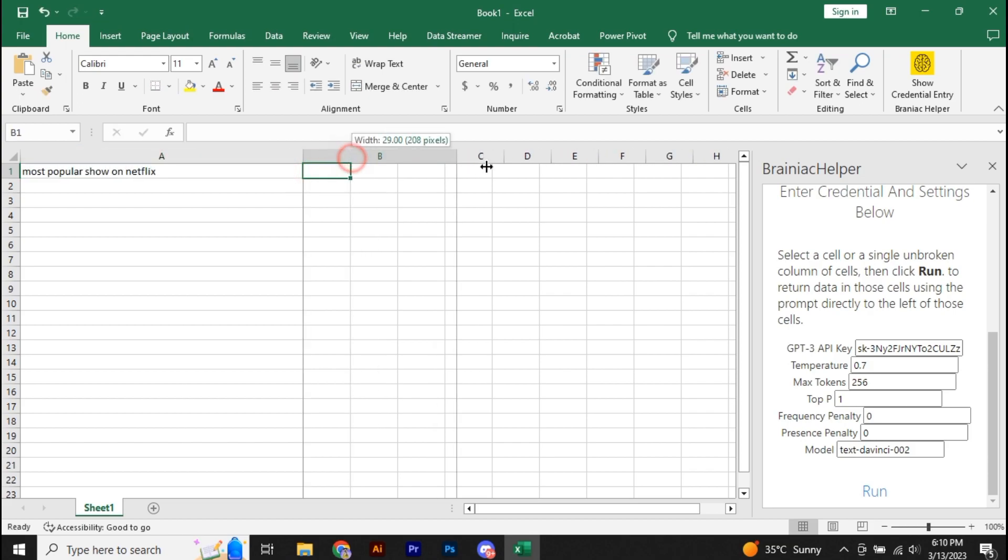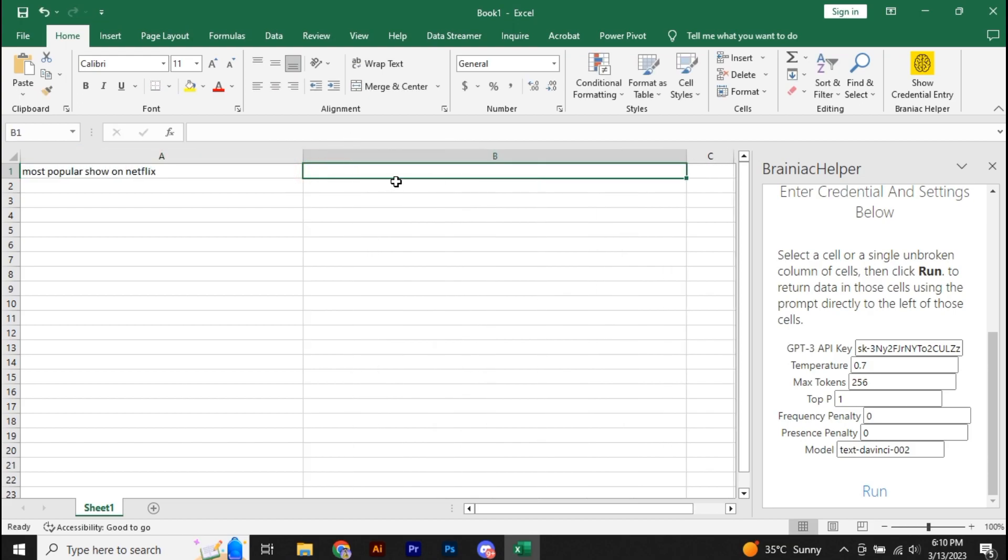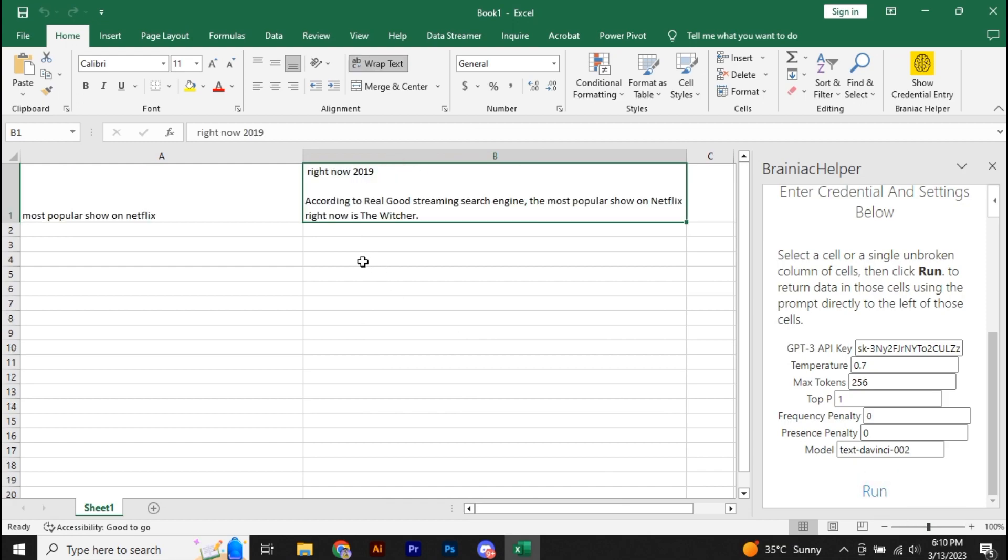Now, to get the reply, you have to select the next cell and then click on Run. And you can see here we have got the answer according to the Reel Good streaming search engine. The most popular show on Netflix right now is The Witcher.